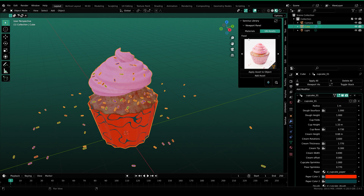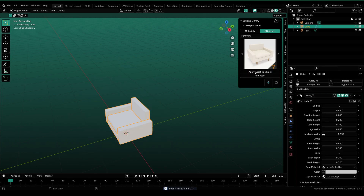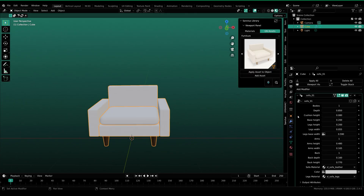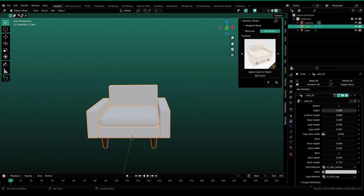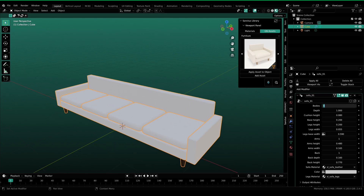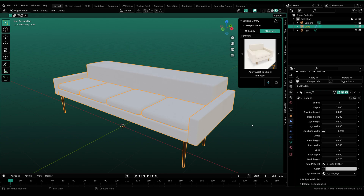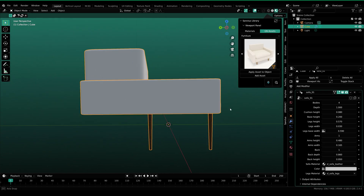Now let's move on to the next category — we have furniture. In furniture, we have sofa. Let's just add the sofa right on the object. Under modifiers properties, you can see all these settings that we can customize — depth, cushion height, cushion height 2, legs height, legs width — all these different values which you can change to get the results you are looking for.